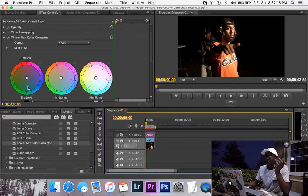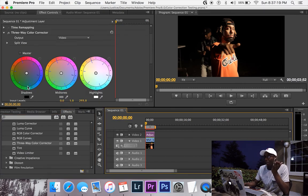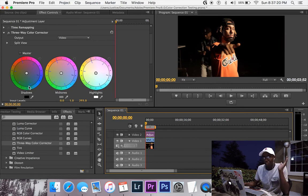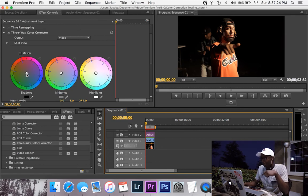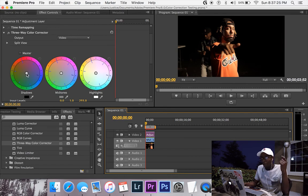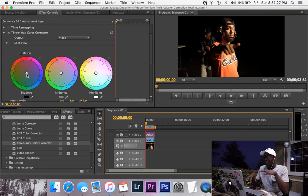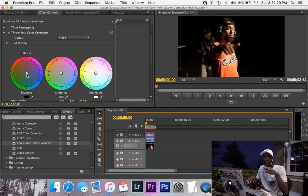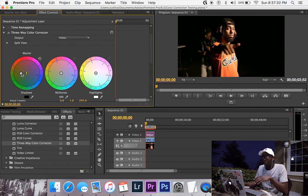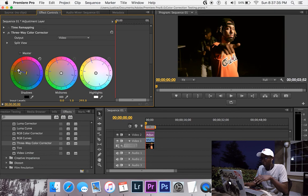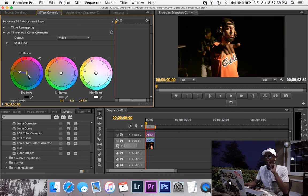So this is honestly the easy part. I've pretty much told you how to do everything. From this point on, you're really just going to test colors. I would probably make this kind of like a warm feel. He's on the stage, he's rapping, so I'm going to go ahead and adjust this over. I think I like that right there.